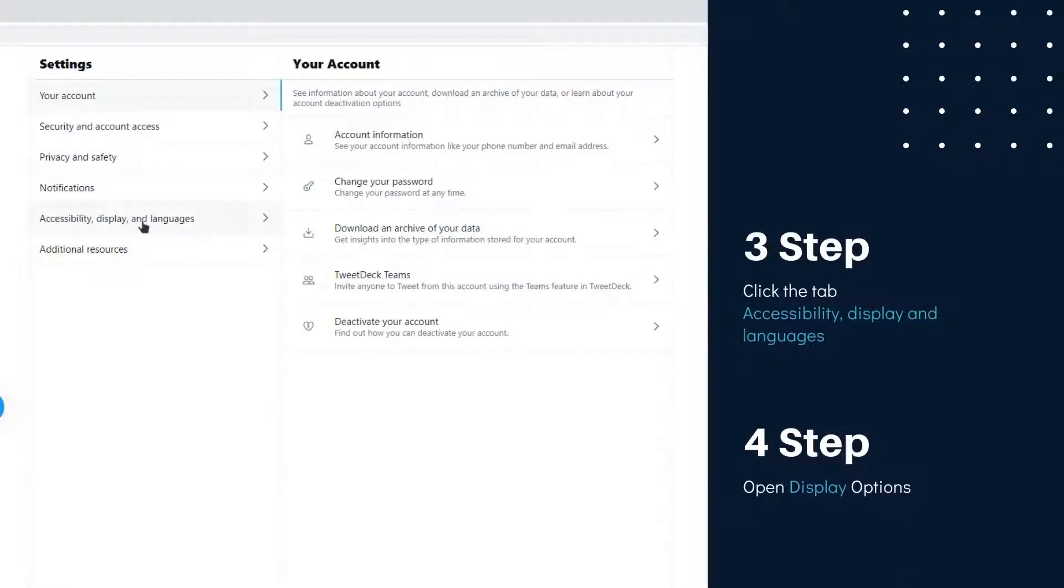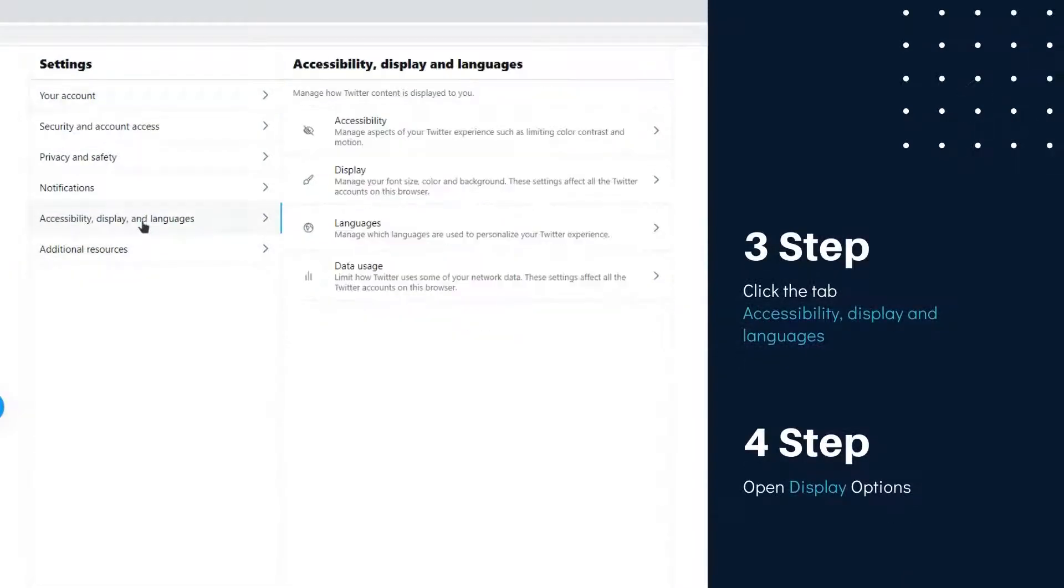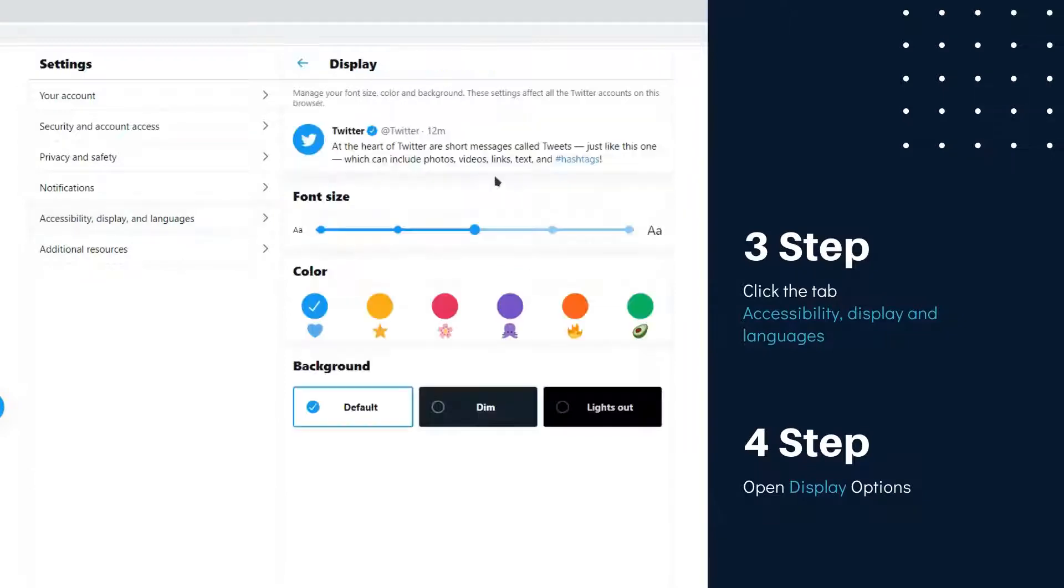Choose Accessibility, Display, and Languages. Open Display Options.